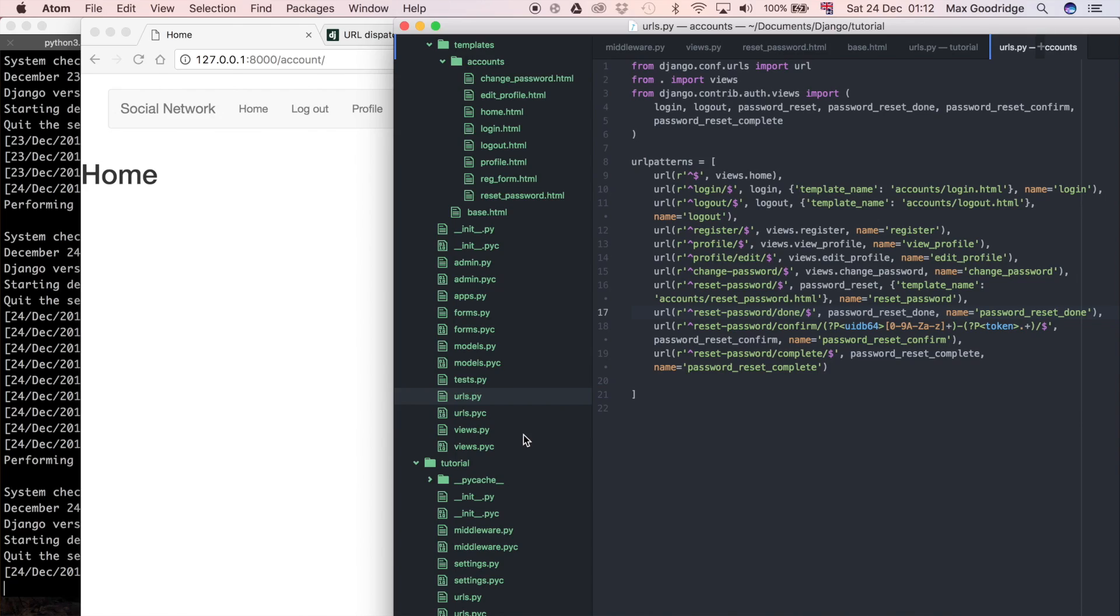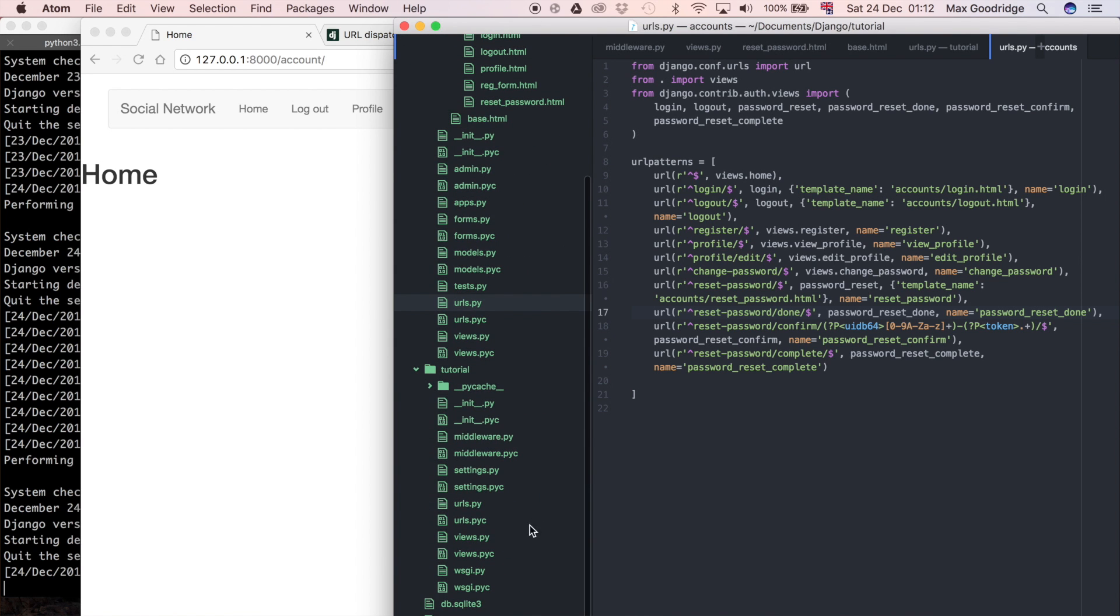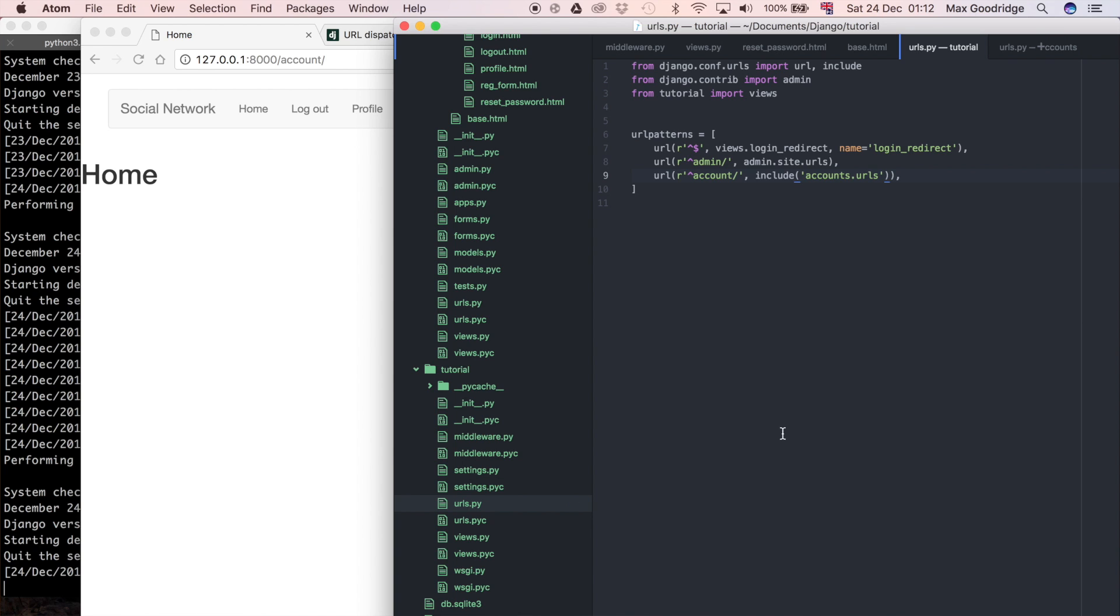Welcome back to the 31st part in this Python series on the Django Web Framework. In this one, I'm going to show you what a namespace is in Django. If we go to the main URLs file, not the one inside the accounts app but rather the one in the tutorial folder, we click on URLs.